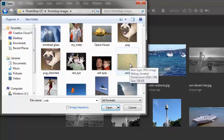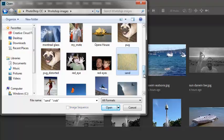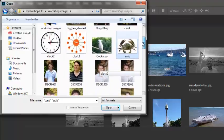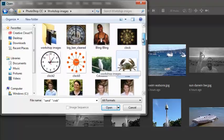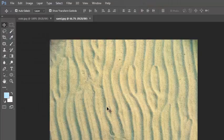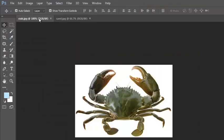Instead of just clicking on sand, I'm going to hold the control key when I select it. So I've now got sand and the crab both selected. And I'll open them. You can see there, they've both opened for me.